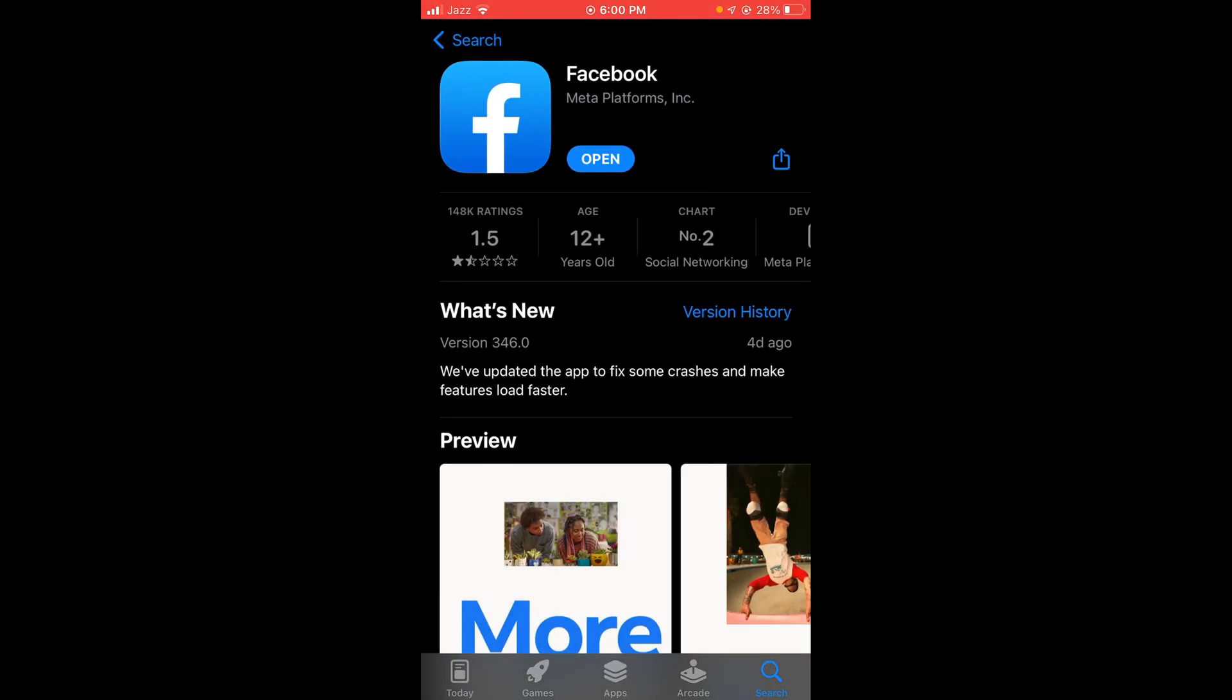Here you can see the blue button says open. So in my case, my Facebook account has already been updated. If your account is not updated, you can see the button of update instead of open.